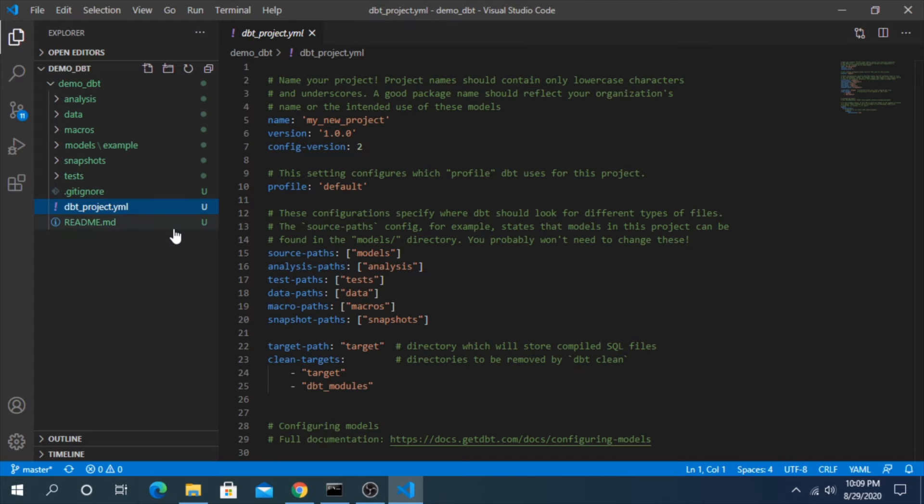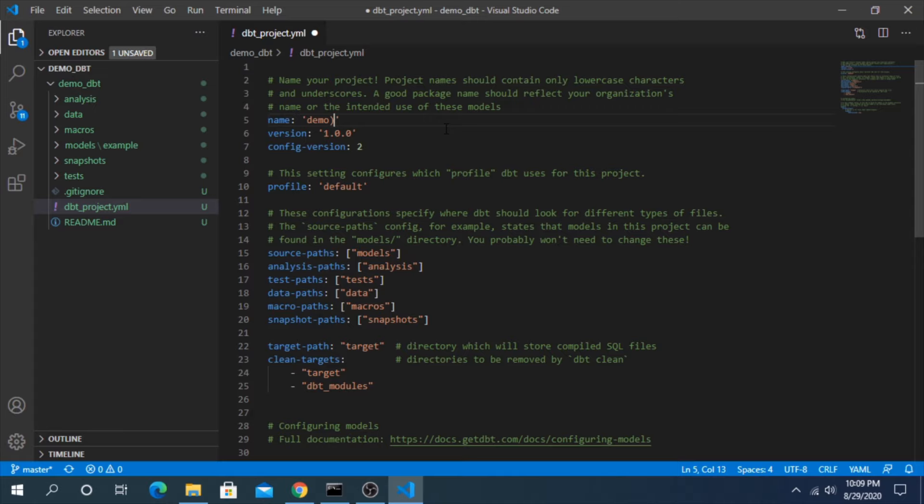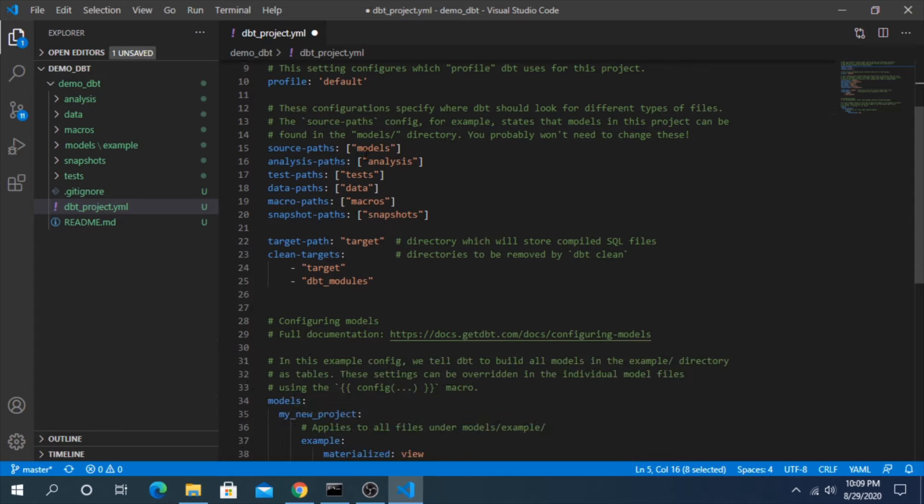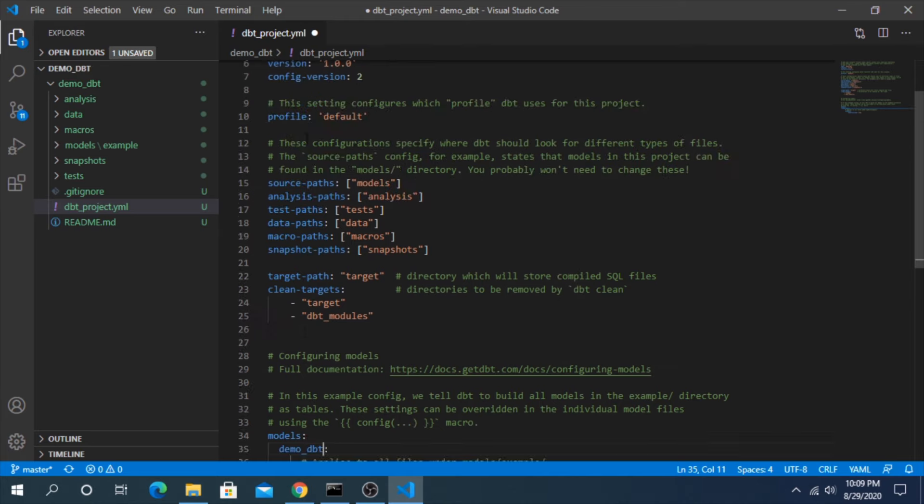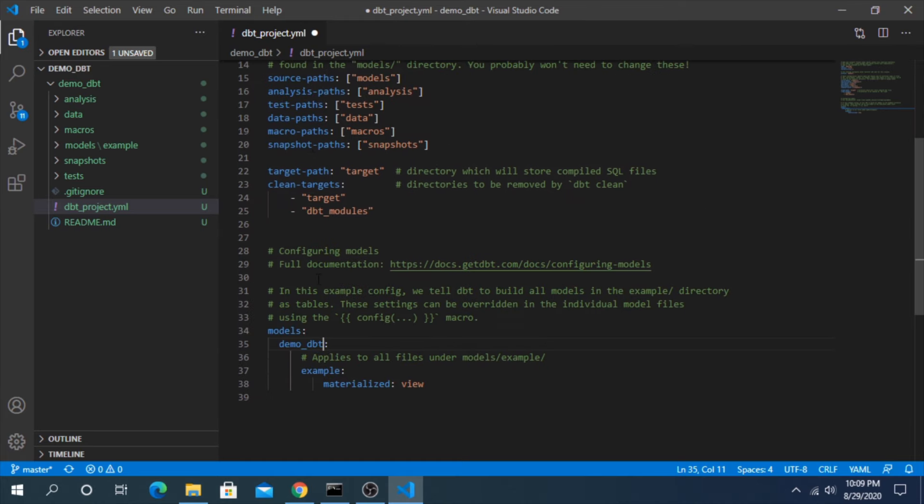The dbt project is an important one. This is where we can give it a name of our project. Let's call this, keep everything the same here, demo dbt. You can call it whatever you want. But what you put here needs to match down here. Okay. Well, we'll get into the specifics, but just understand if you change this, this needs to match.